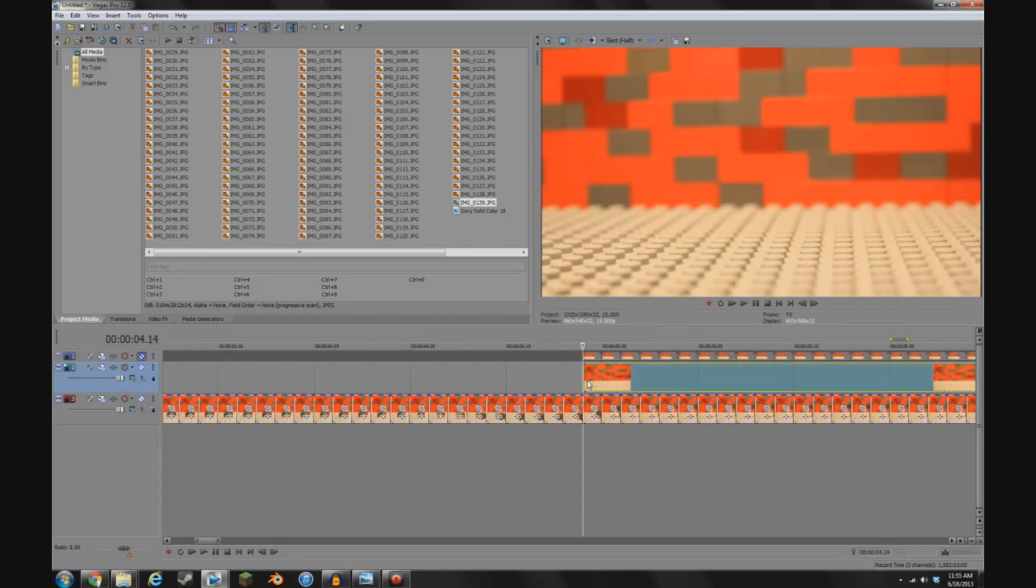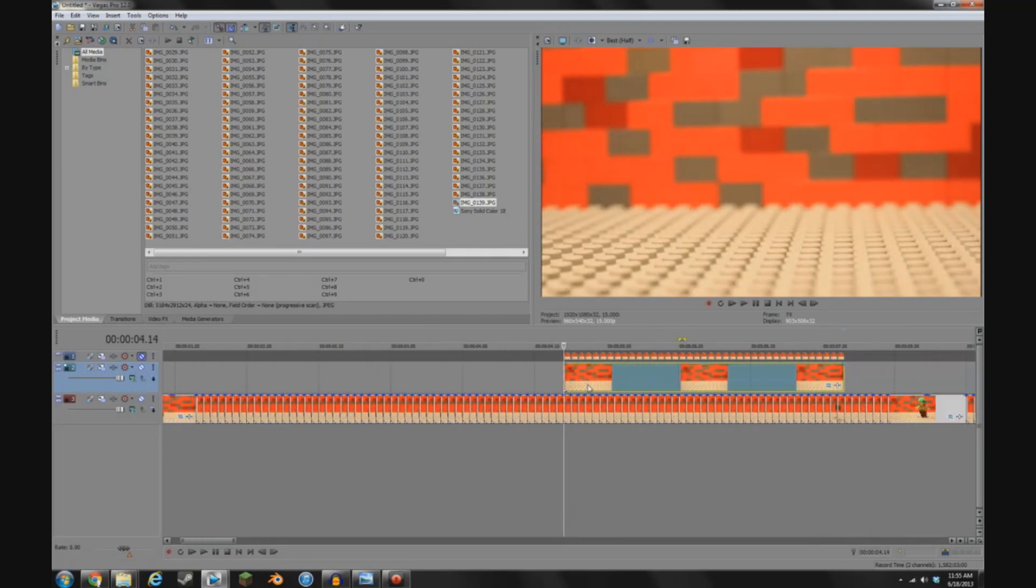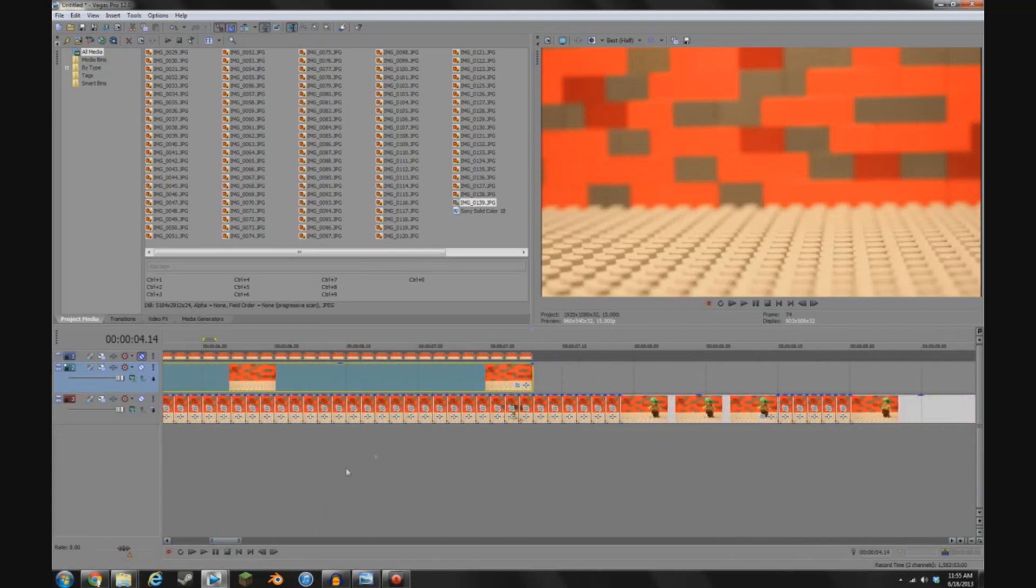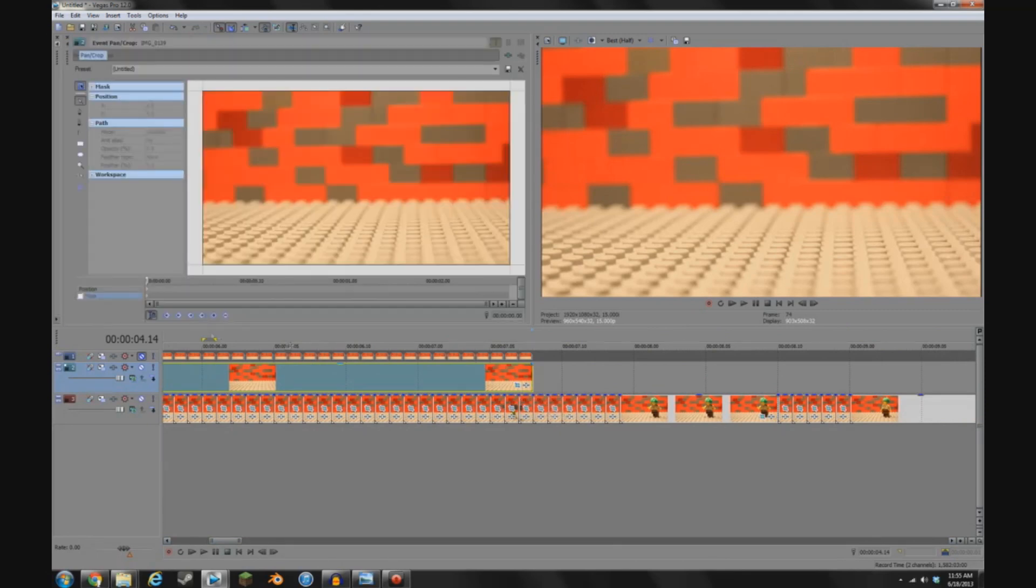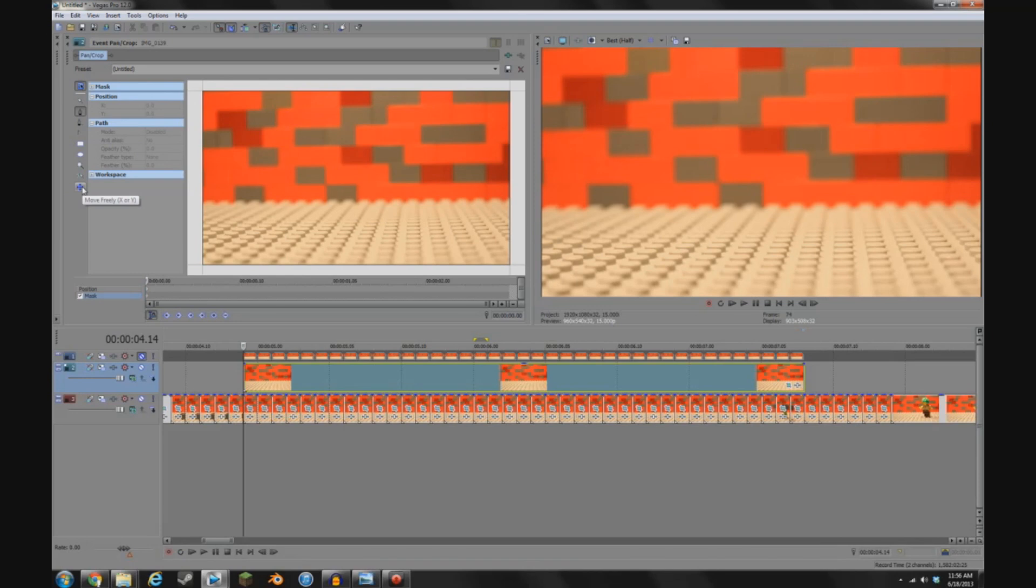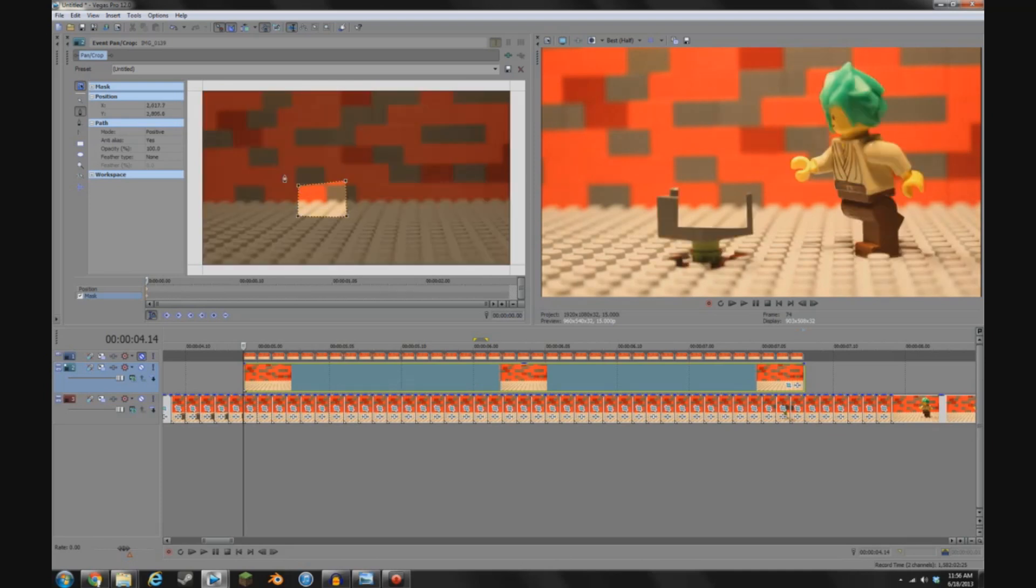Now, you're going to need to mask this image. And to do this in Vegas, you can go into the Event Pan Crop window by clicking this. Go down to Masking. This is the masking track. Click the box for masking. Go to Anchor Creation Tool. Make sure this is four-way lines. Otherwise, you'll only be able to move your masking points one direction.